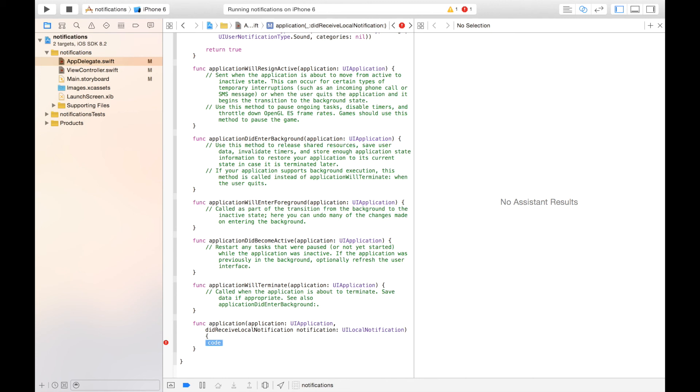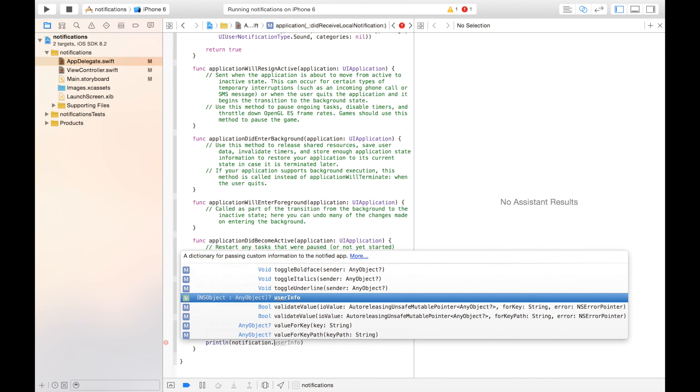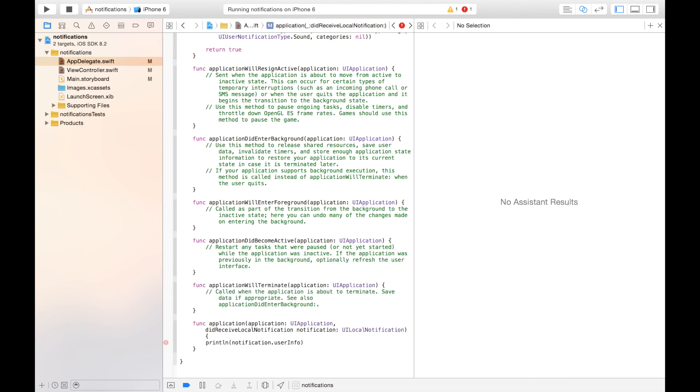I'm just going to print out notification, and then that userInfo value that we sent before. Click enter, exclamation mark to handle our optional, and usersMessage.